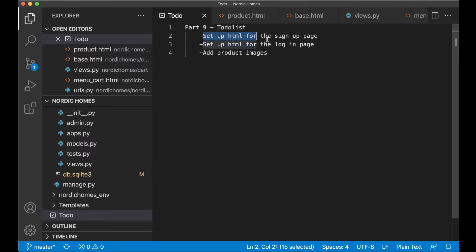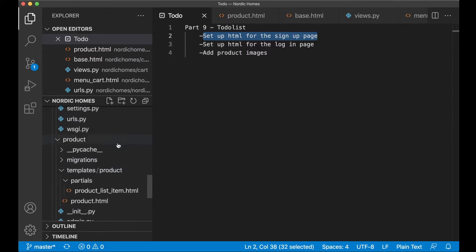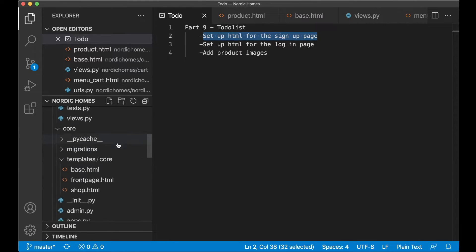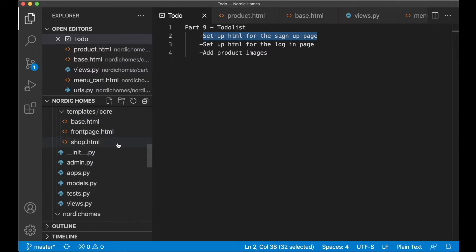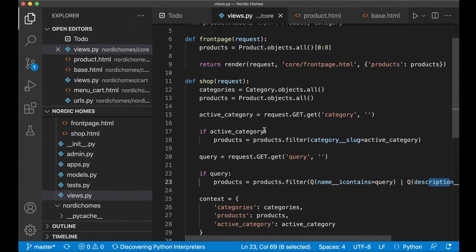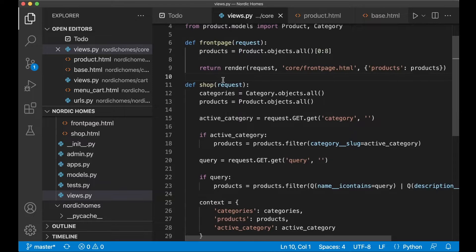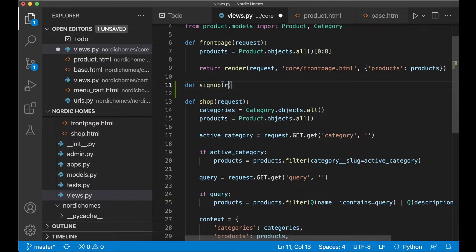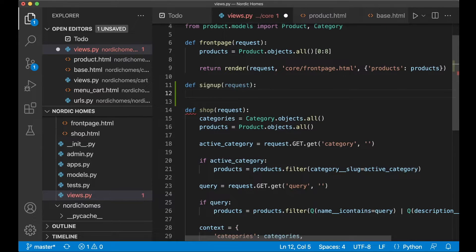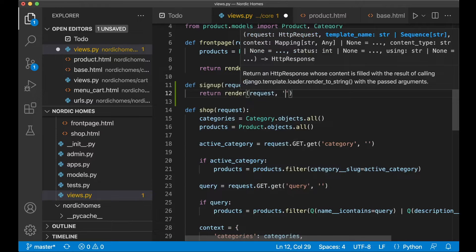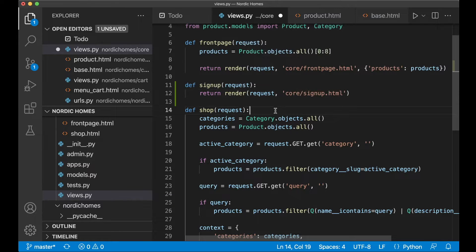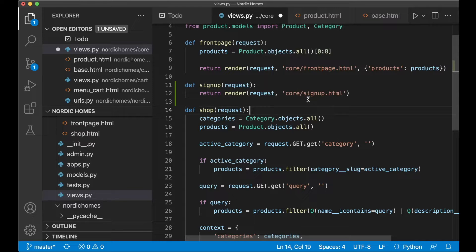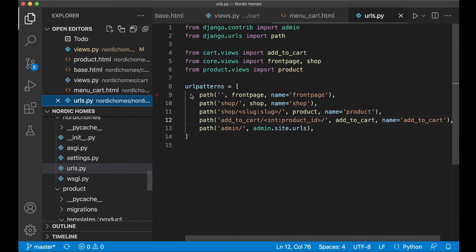So we can begin with the HTML page for the sign up. We can begin with the view. If you scroll up and find the core app, then inside the views we are going to create the view there. You can add it below the front page or wherever you want. Just a simple for now, def signup and we pass in the request parameter. Let me just say return render request core/signup.html. This is just for now, we will fix much more here later. But for now we just want to set up the HTML so this will be enough.